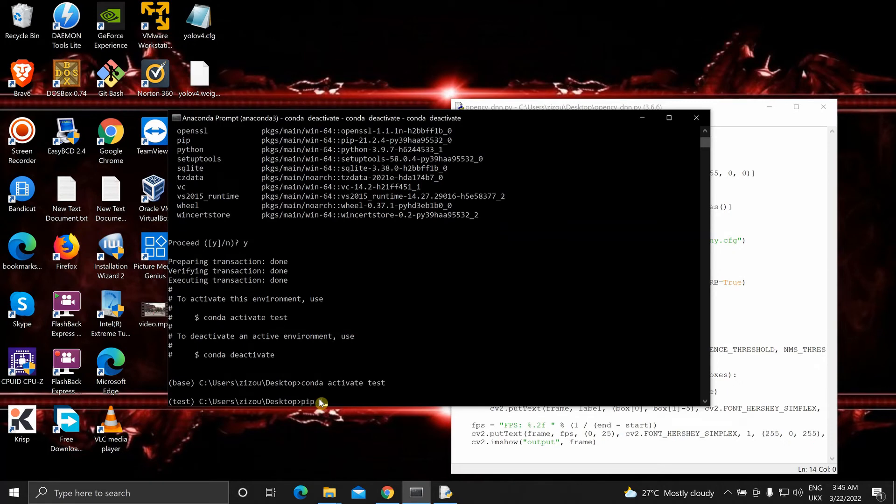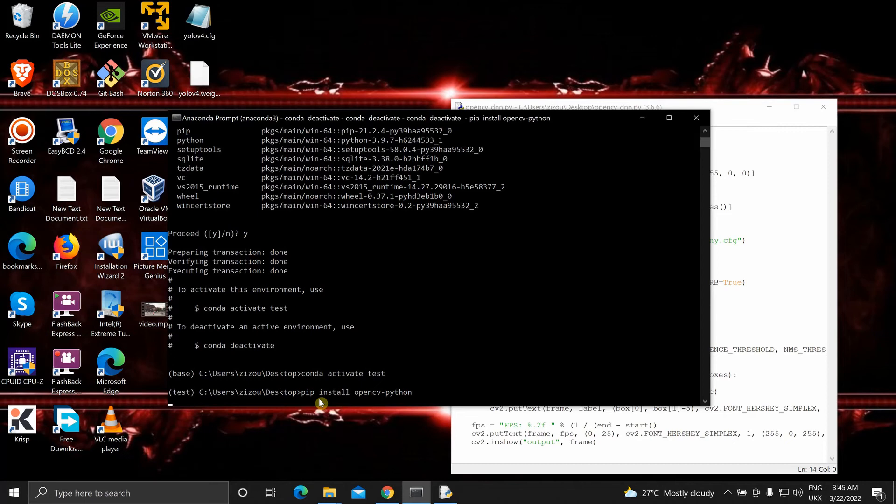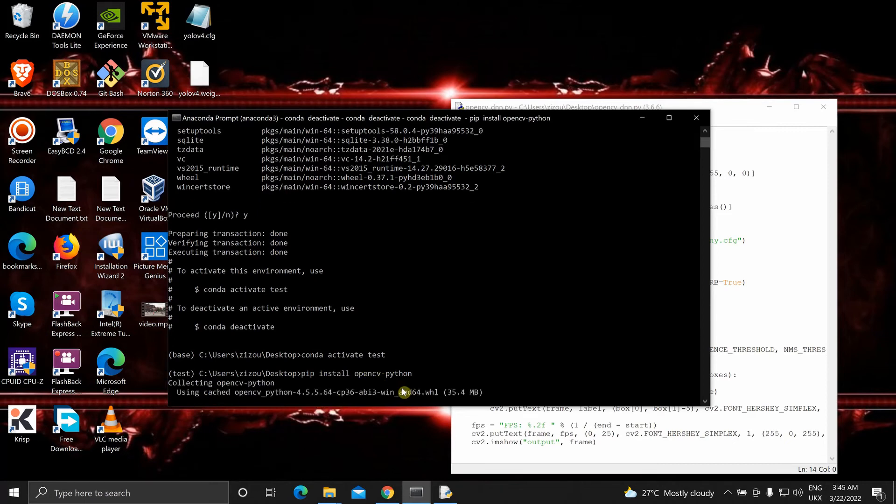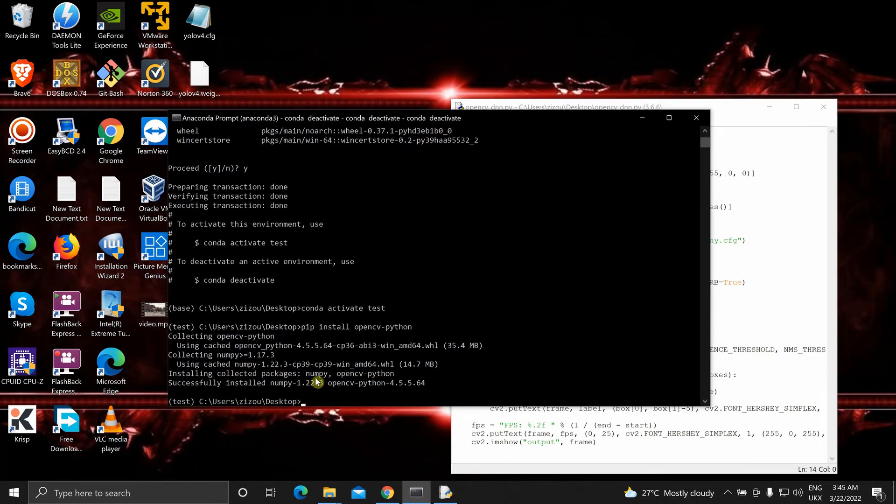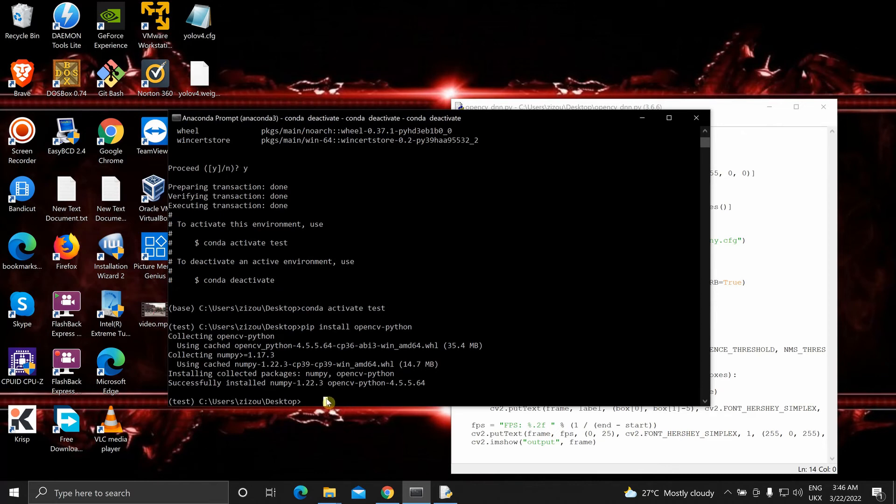Let's install OpenCV using pip. We will not be building OpenCV from source over here. It has installed, collected packages numpy and OpenCV python. Now we can run this script that we have on the desktop.